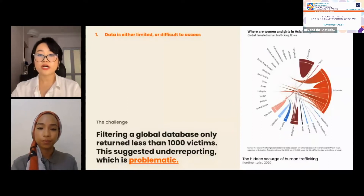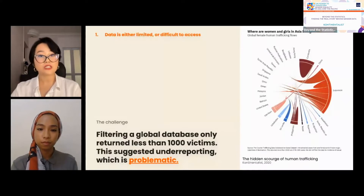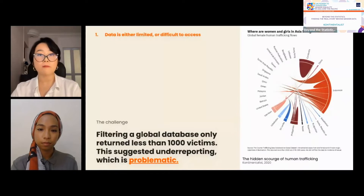Available statistics are often underreported because of the sensitivity of victim data and the elusiveness and complexity of global trafficking networks. Furthermore, the countries many victims are from do not have robust legislation or comprehensive enforcement to combat sex trafficking.